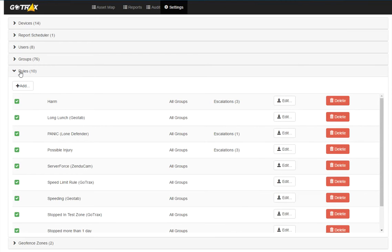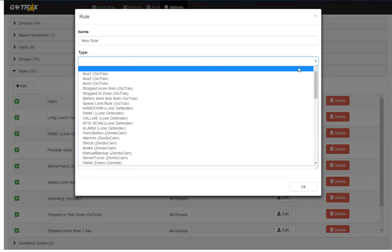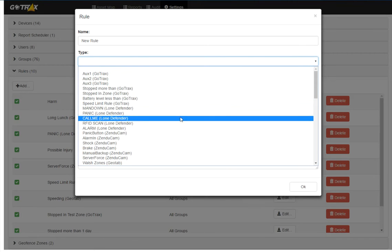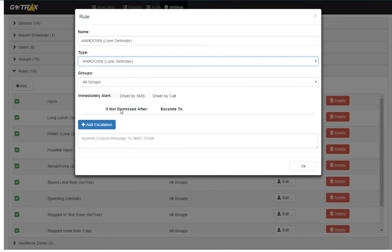I can make rules based on Lone Defender data. I'm just going to try adding a rule here to show you. So the special thing about the Lone Defender is that there's some pre-configured rules on here. So for example, the man down feature, which detects a lack of movement from the user.